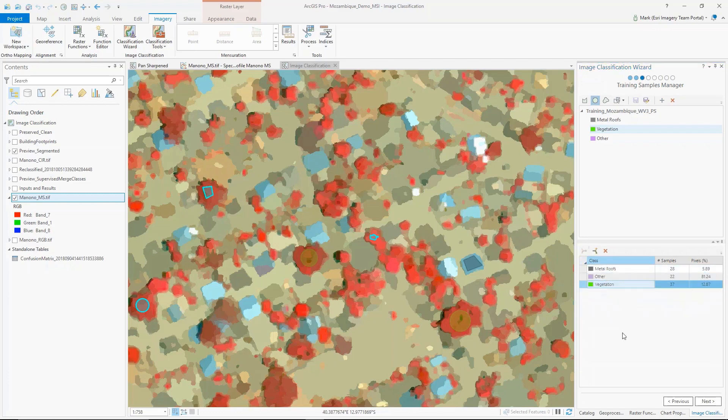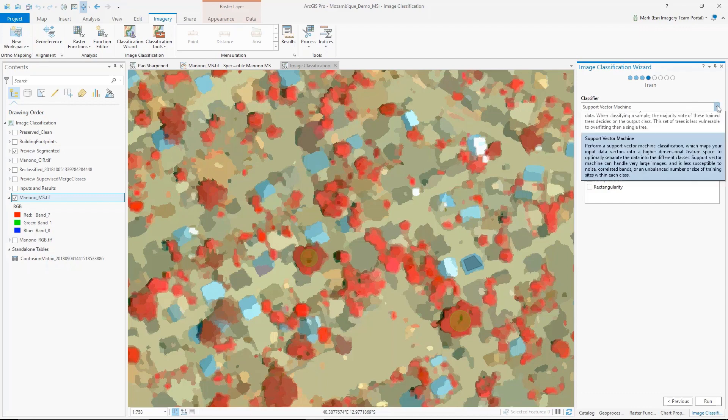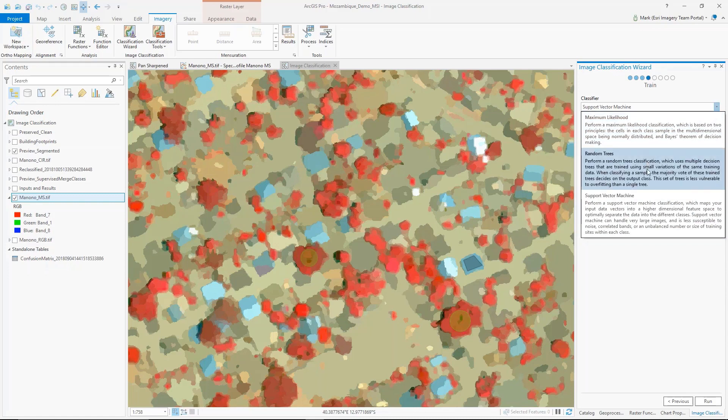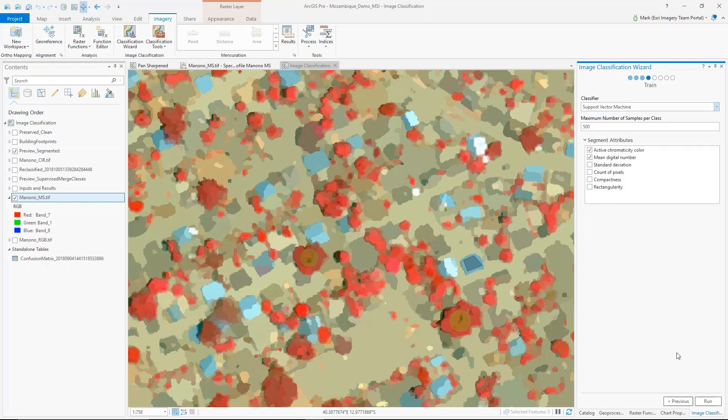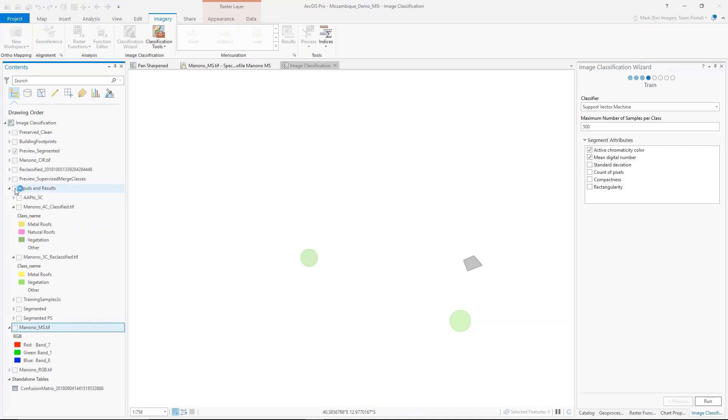Once I'm done collecting training samples, I just move on to the next step. From here I can generate and choose the different classifier that I want. We've got a variety of them: maximum likelihood, random trees, and support vector machine for object-oriented. Then I just hit run. For the sake of time in the demo, I'll just go ahead and show you the results.